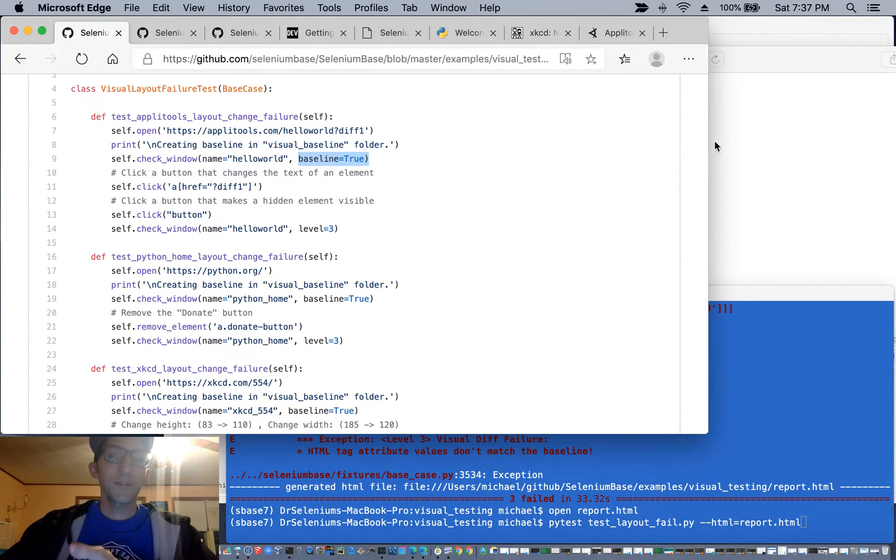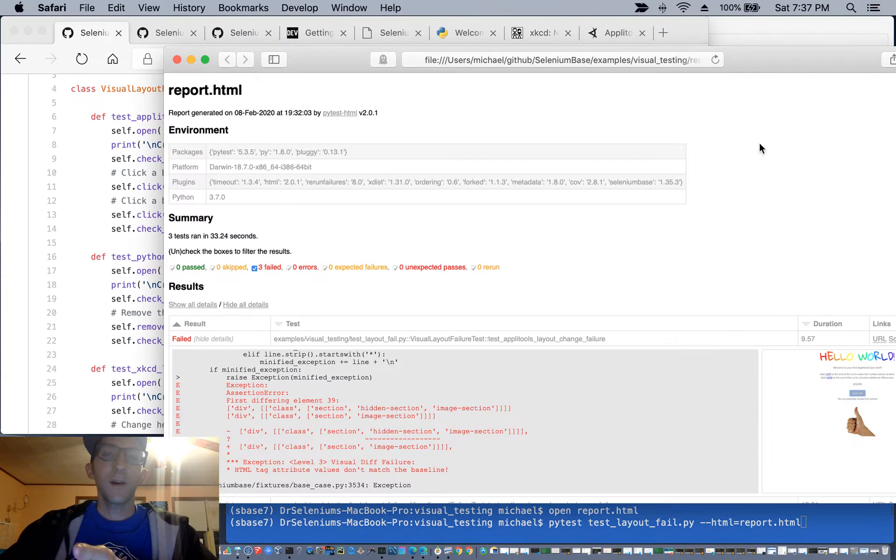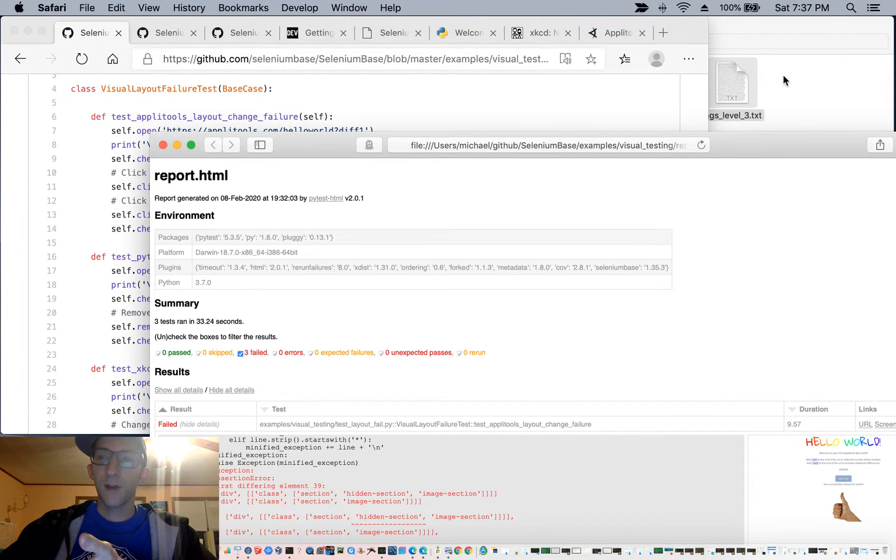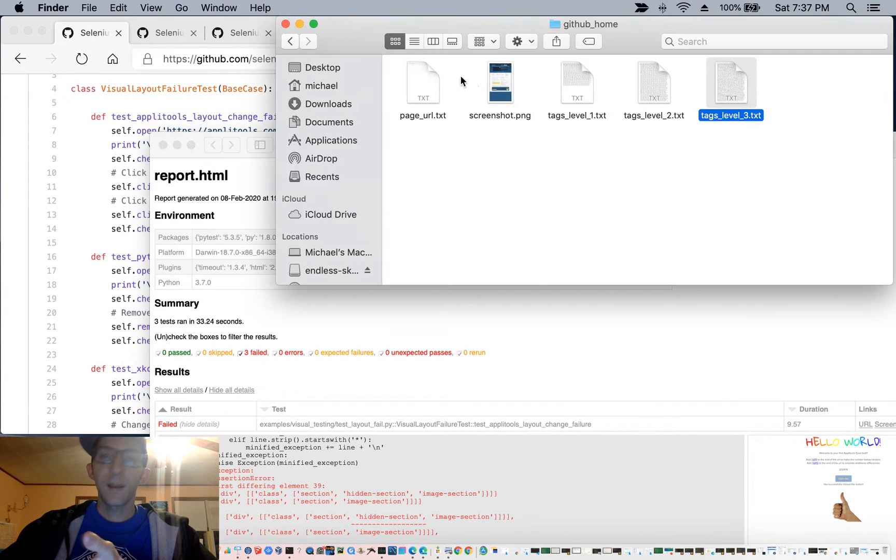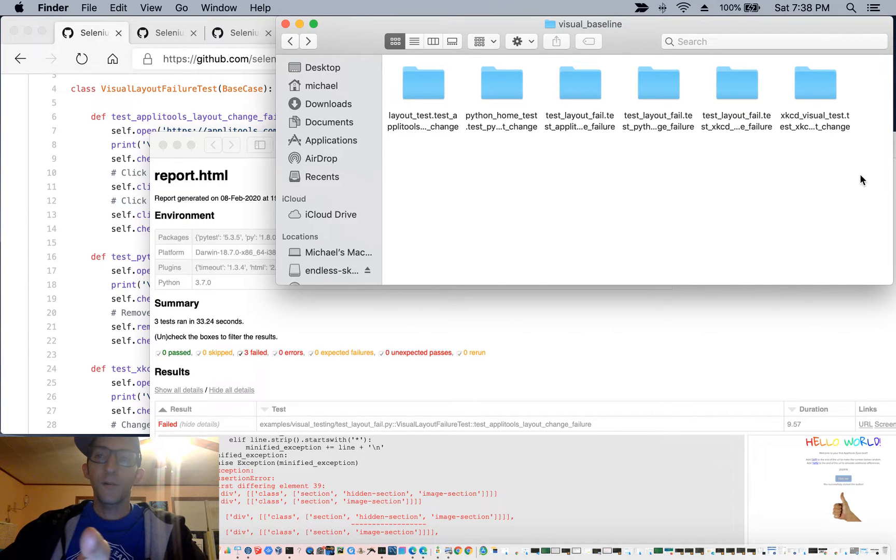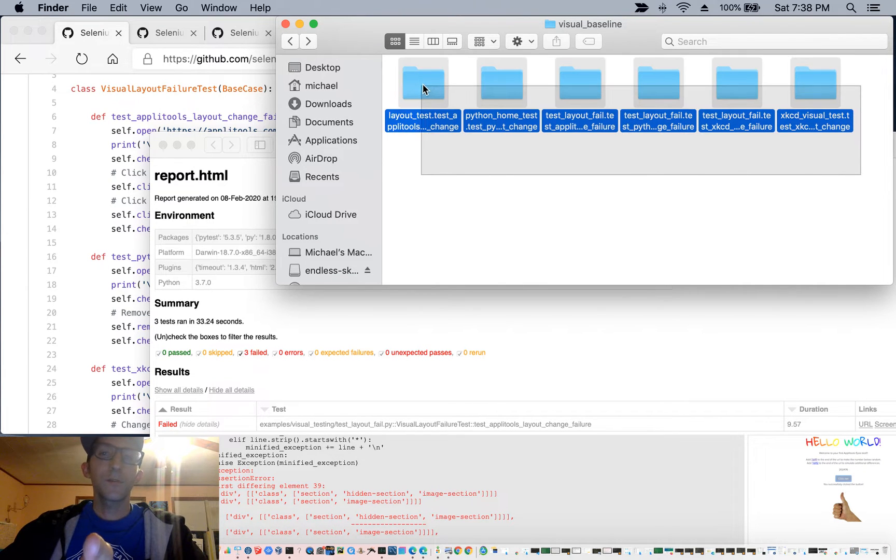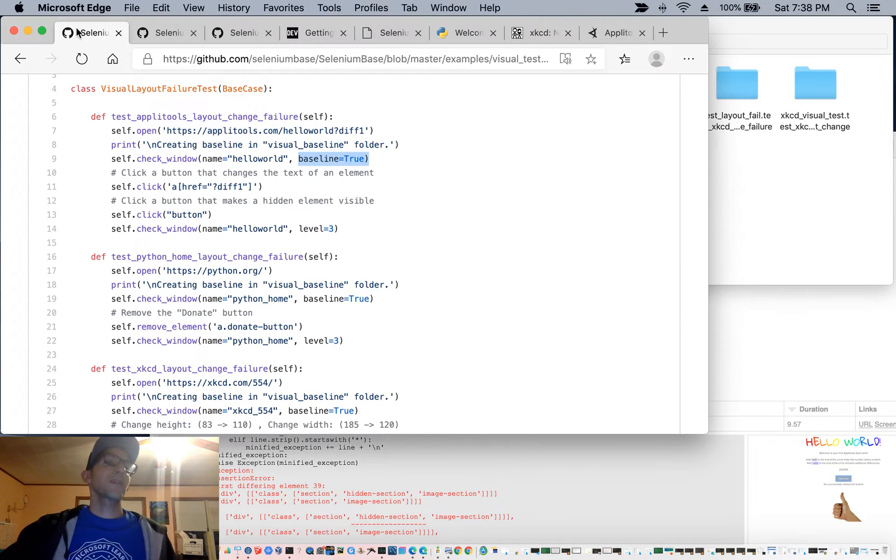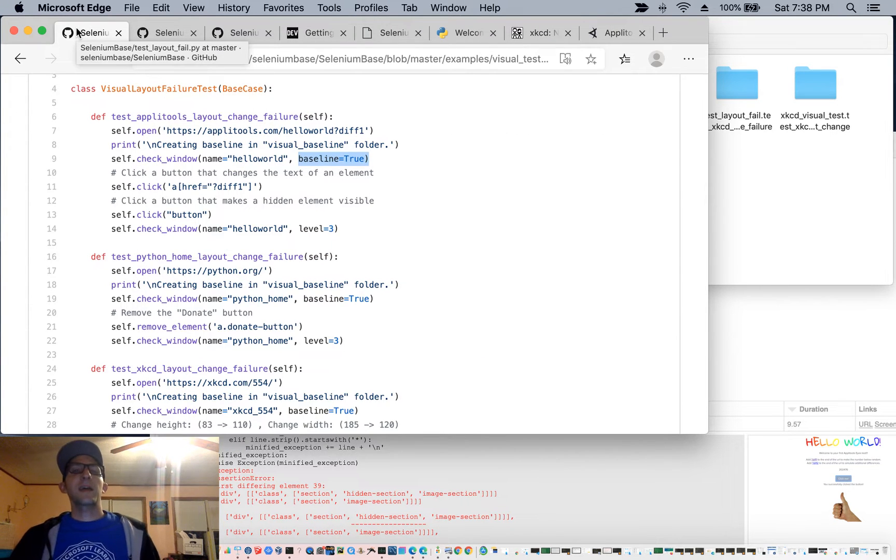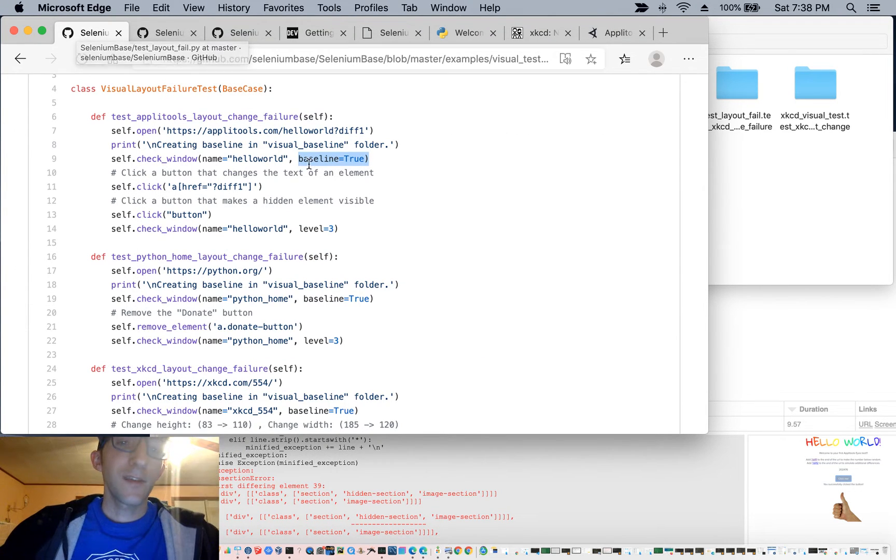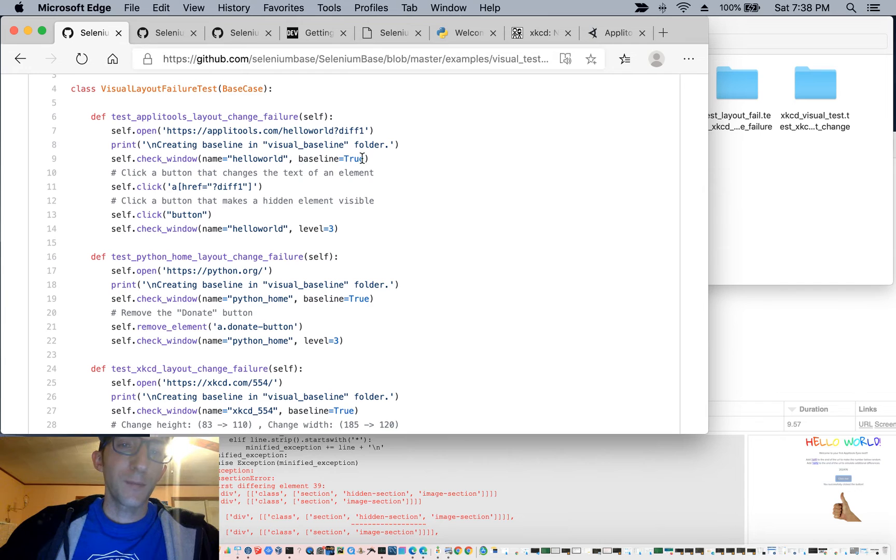So that's how you can reset the baseline, also by deleting the folder that you saw up here. If you delete this entire folder in the visual baseline directory, that'll also reset the baseline when you rerun the test again, and it'll recreate the baseline unless you specify baseline equals true.